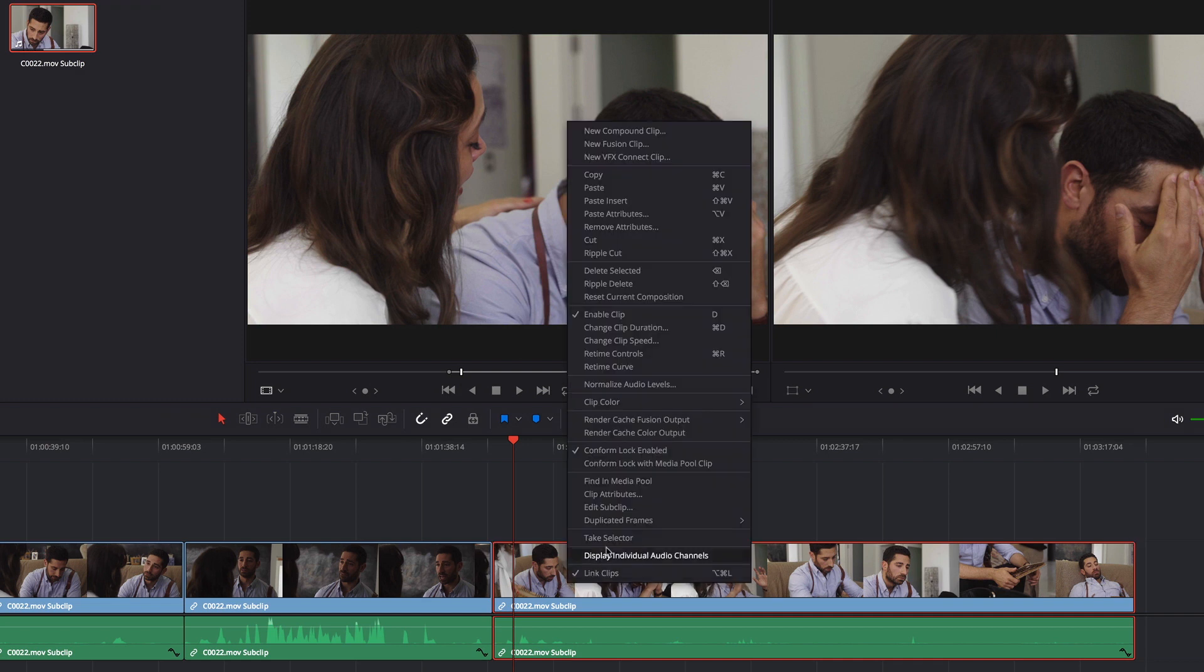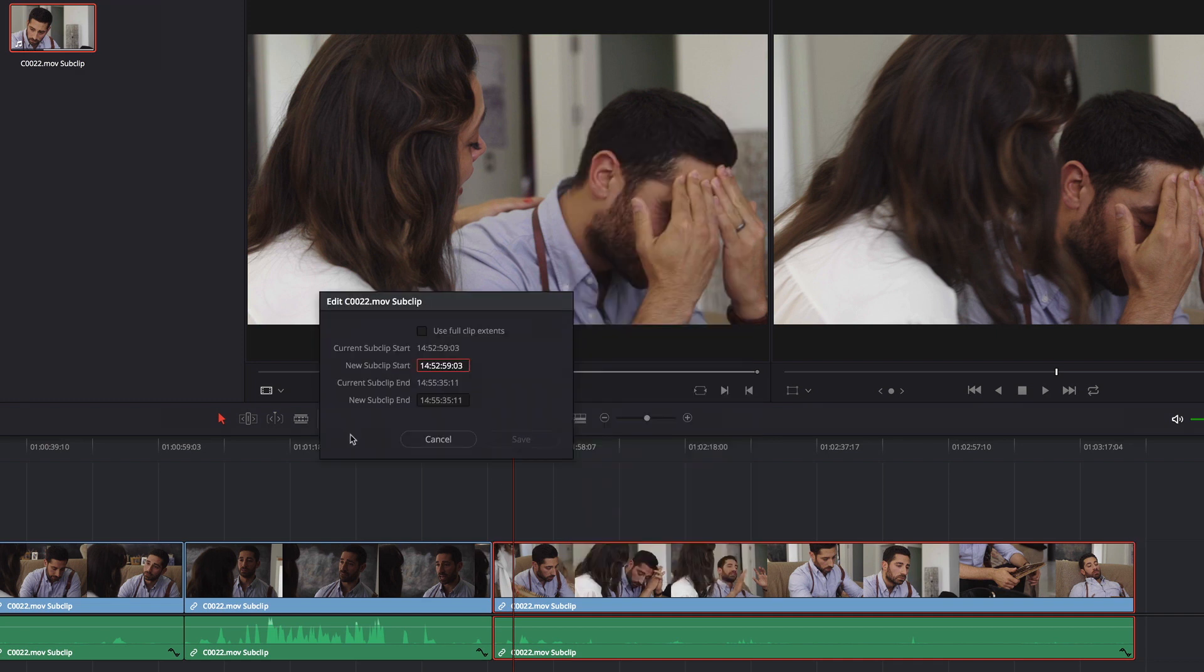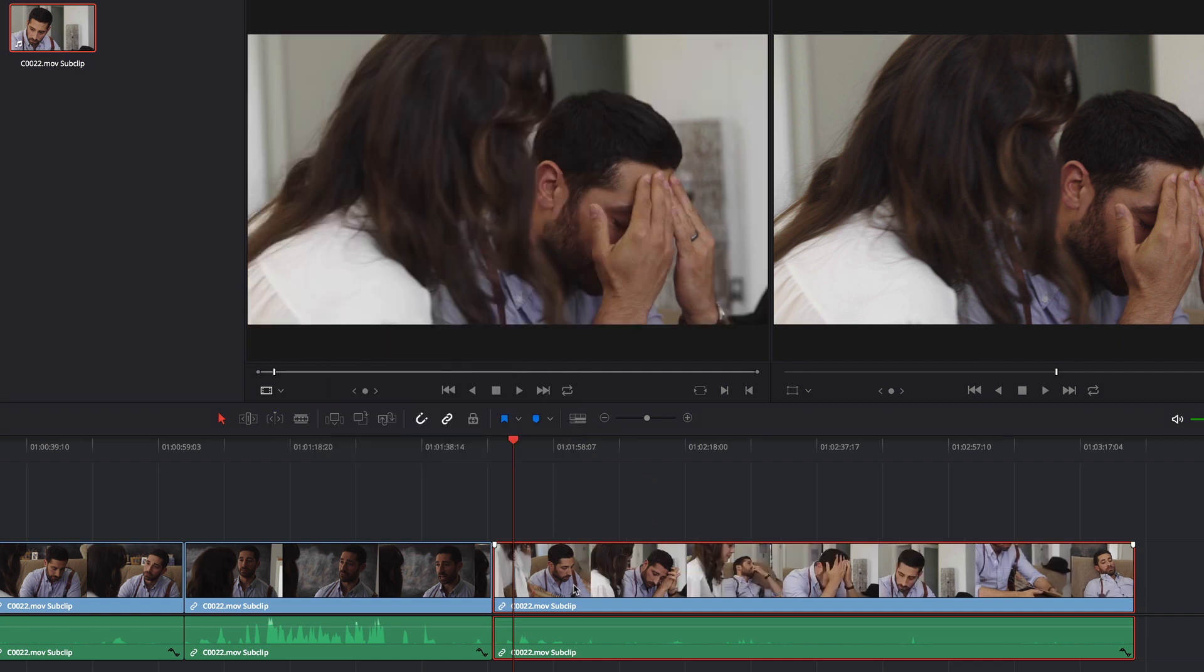If I decide that's too much I can go back into Edit Subclip and I can set that back to 03 and you can see that that extra time has gone away.